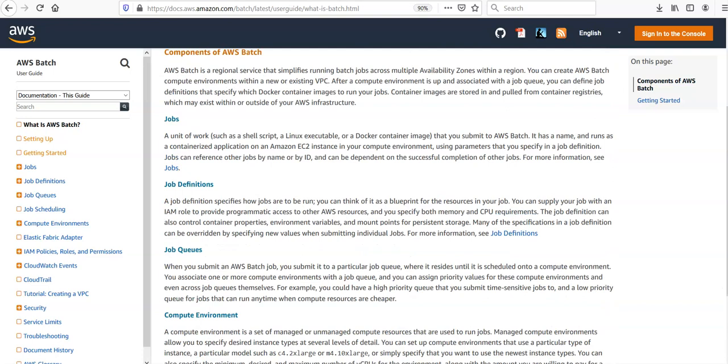A job would be a unit of work such as a shell script, Linux executable, or a Docker container image that we will submit to AWS Batch. It has a name and runs as a containerized application on an Amazon EC2 instance in the compute environment using the parameters that we will specify in a job definition.